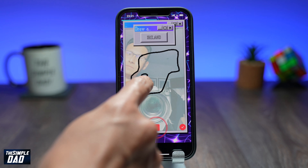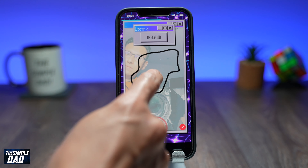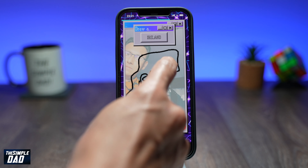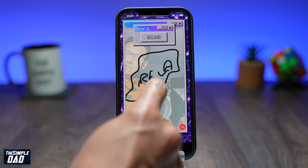Welcome back everyone. In today's video I want to show you how to create the drawing challenge video on TikTok.